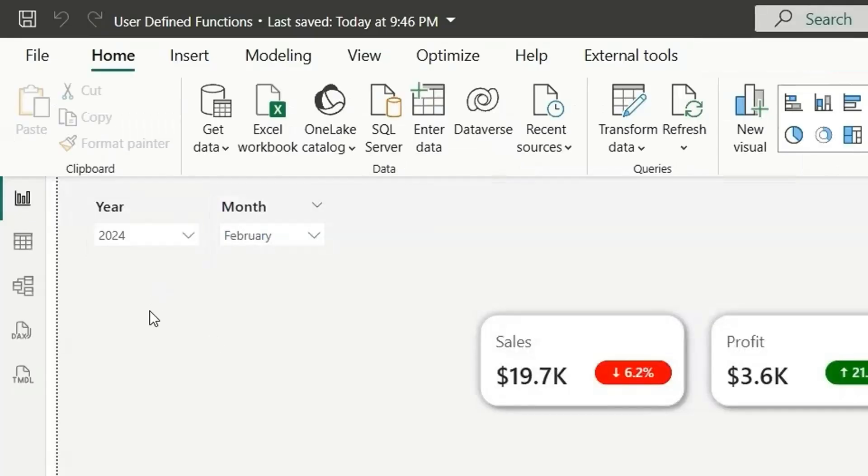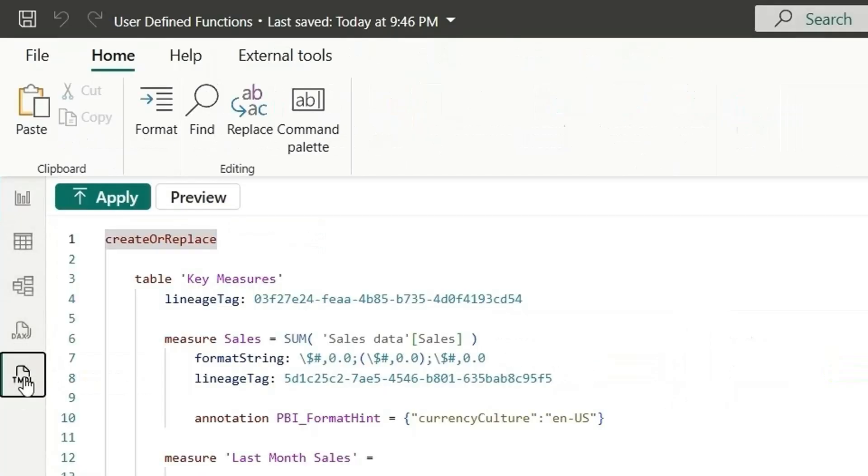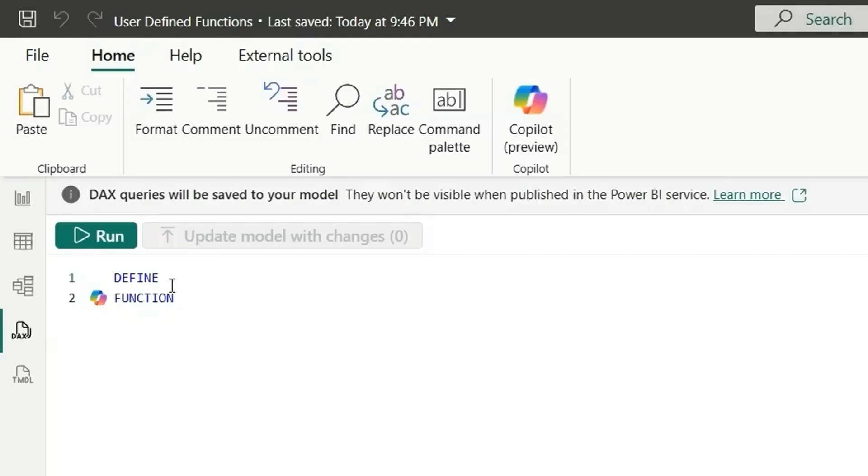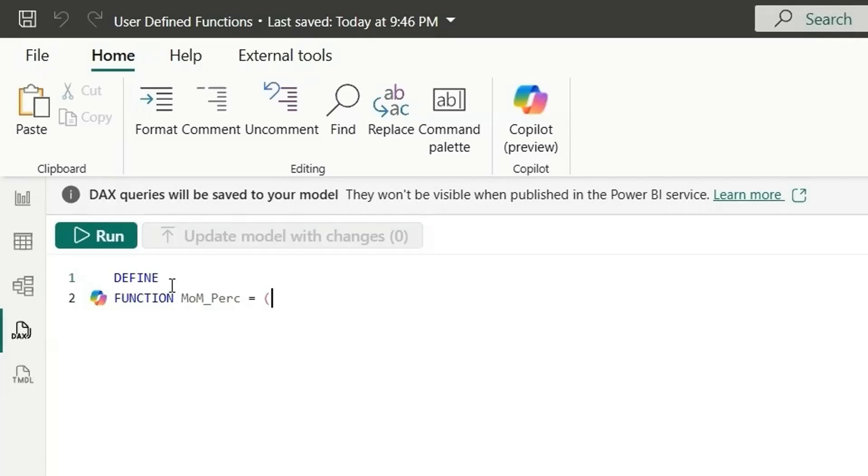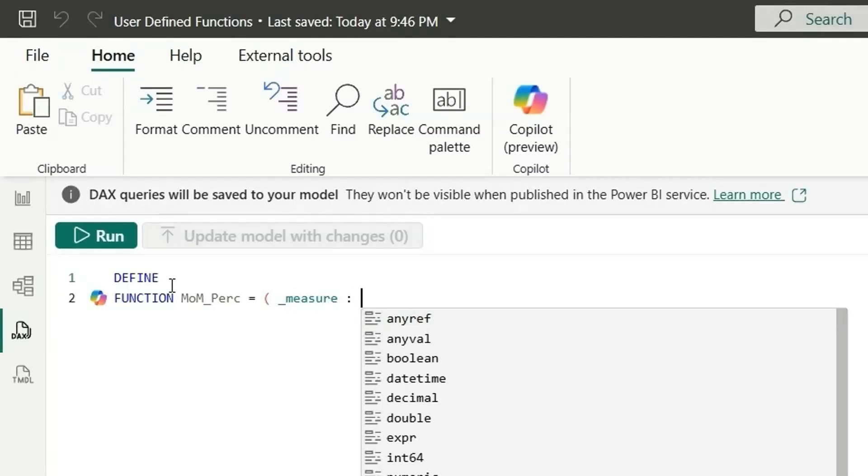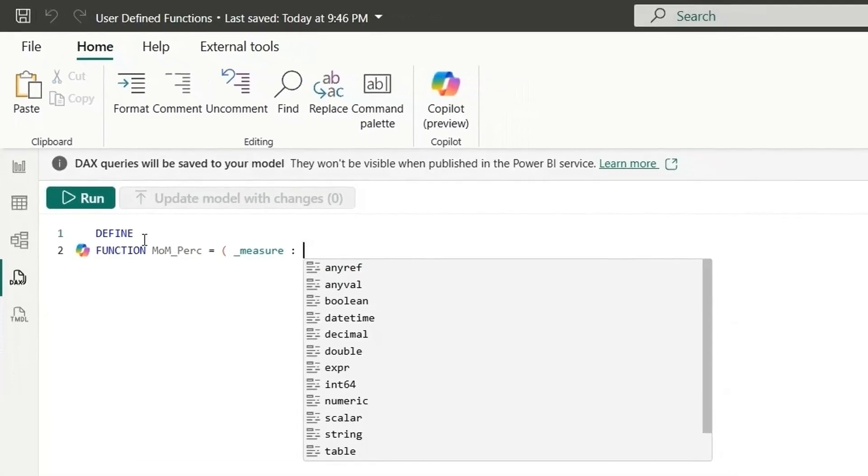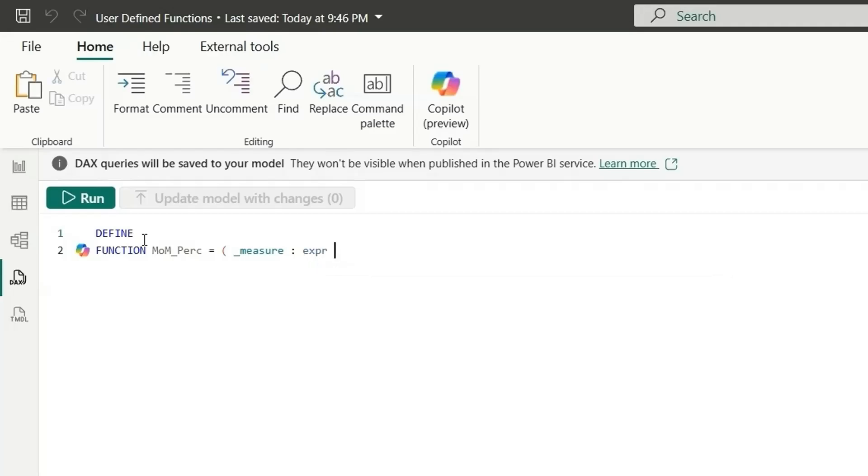So let me show you how to do it. To write the user defined functions, we'll have to go to the DAX query view or TMDL view. So let's go to the DAX query view. Now to create the function, let's say define function, then we'll give the function name. So let's give MOM_Perc. So this is the function name. And then we'll give equal to and here we'll pass the parameter that we are going to pass. So this is parameter name that is measure. And this will be the type of the parameters. From here, I'm going to give expression and let's close it.